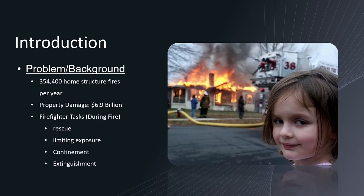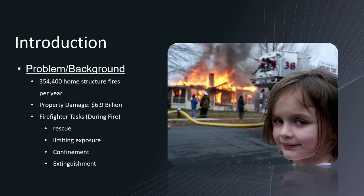Did you know that over a five-year sample period 354,400 home structure fires burned down a year? That totals up to 6.9 billion dollars in property damage.